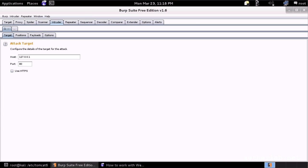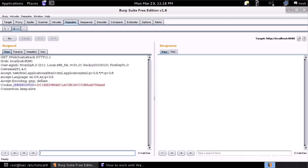The intruder is like the half automated solution of testing where you can say what parts of the request you want to send and which payloads you want to use. And then it will automate this. The repeater is the very manual test where you play with one request at a time and see what's the response.